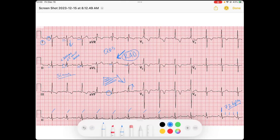When I see right axis deviation, I should ask what can cause it. Common causes might be right ventricular hypertrophy, bundle branch block, anything that causes right heart strain, or it could just be anatomy — such as situs inversus with dextrocardia, which is when the heart is on the right side. Let's evaluate for right ventricular hypertrophy.